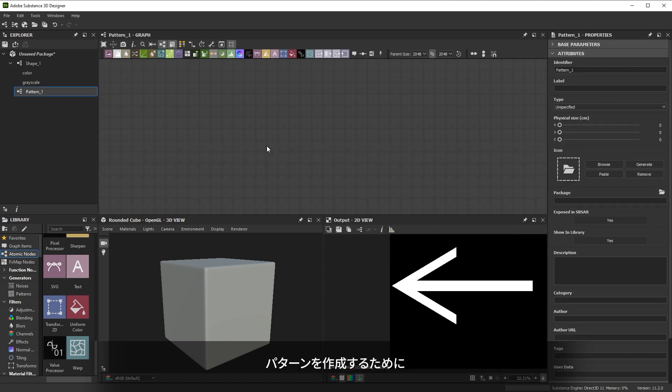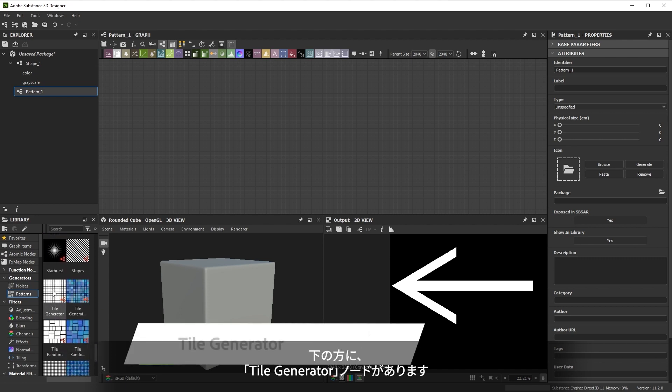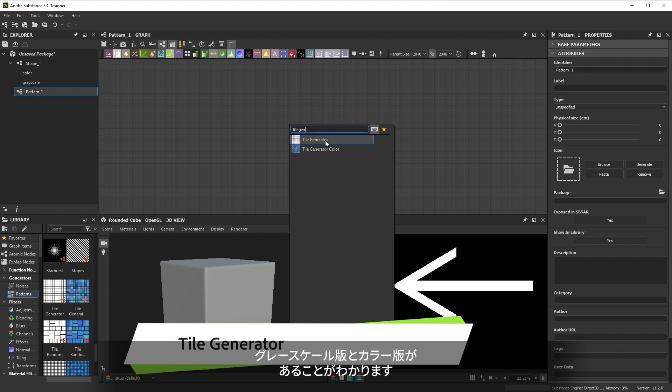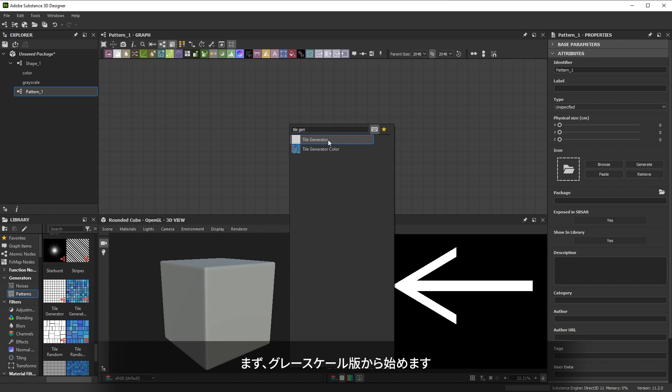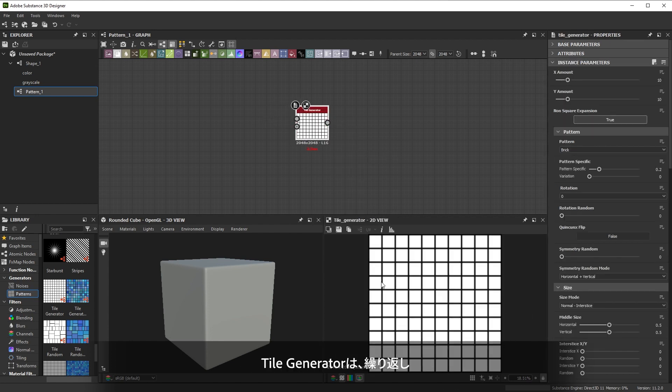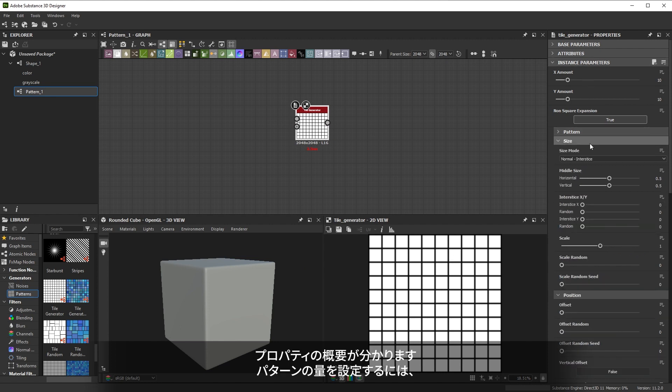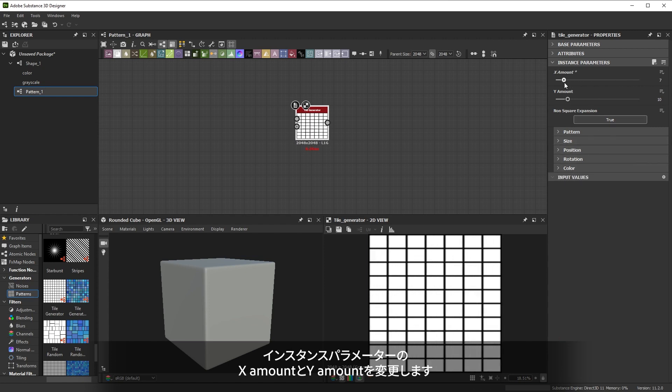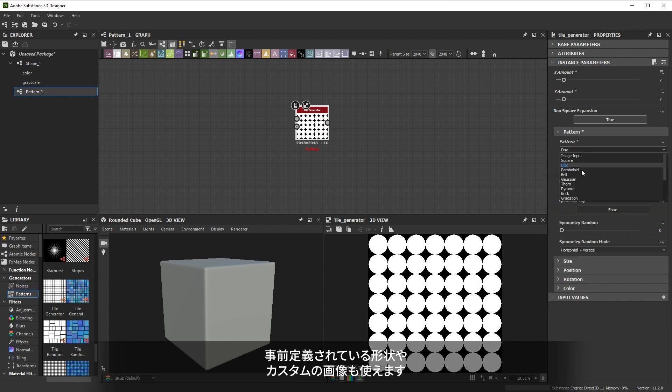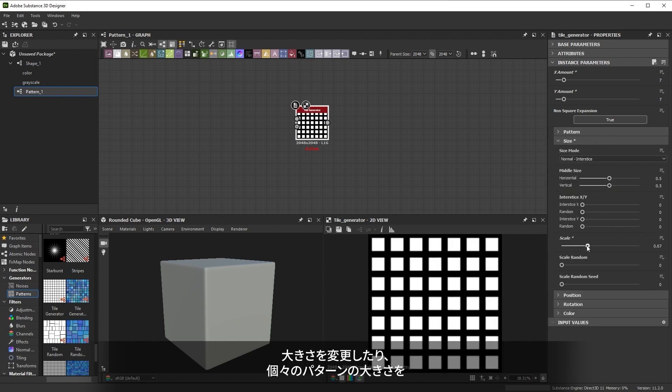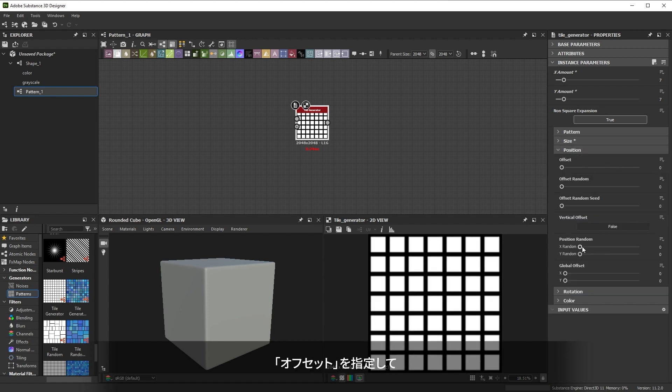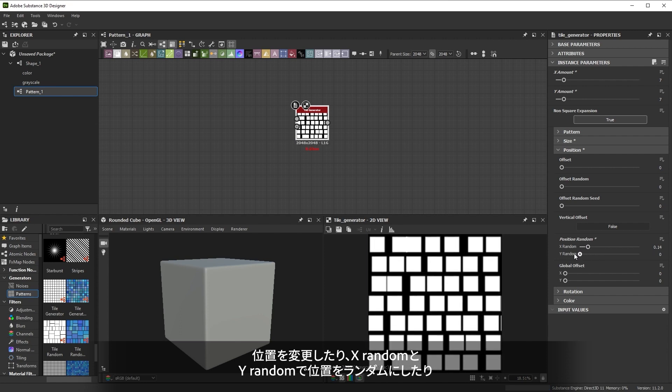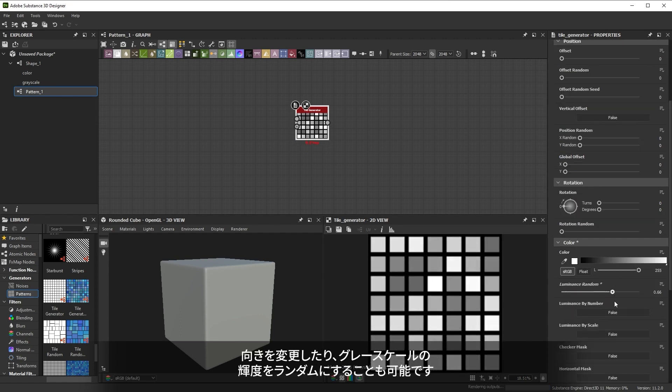To create our pattern let's look through the nodes in the library. Near the bottom we find the tile generator nodes. If we search through the spacebar menu we see there's a regular grayscale version of the node and a color version. This is common for many nodes in the library. Let's take a look at the difference while we build our pattern. We'll add the regular grayscale version to start. Tile generator tiles or repeats a single pattern in a grid. To give you full control there are many parameters and it's easiest to collapse some of the rollouts to get an overview. To set the amount of patterns you can change the x and y amount parameters. You can change the pattern shape to a few default shapes or even a custom input image. You can modify the scale as well as randomize the scale for each single pattern. You can modify the position through an offset slider or with random x and y positioning. You can even modify rotation or randomize the grayscale luminance.